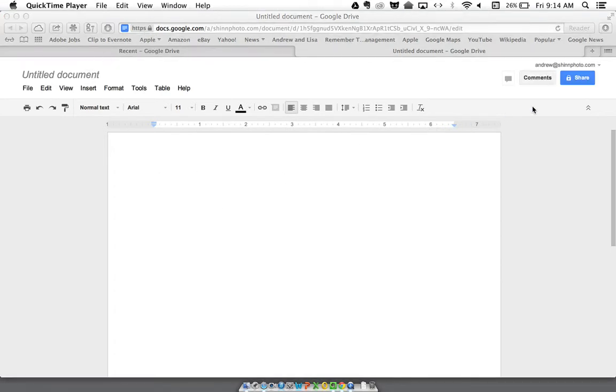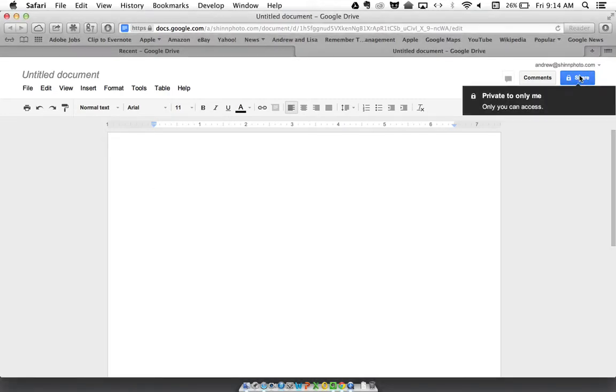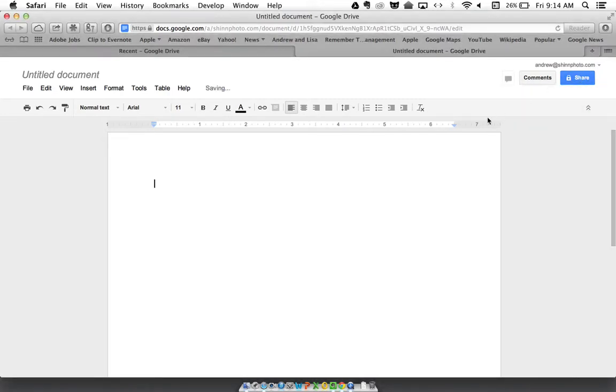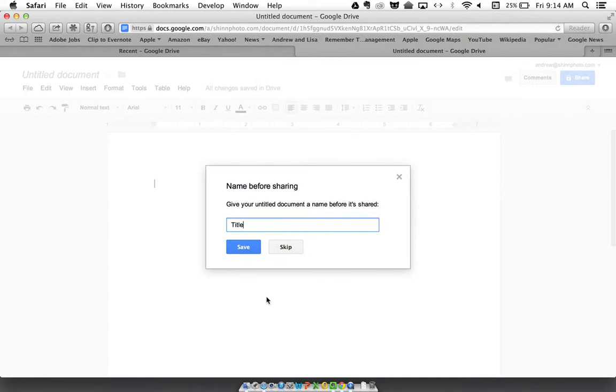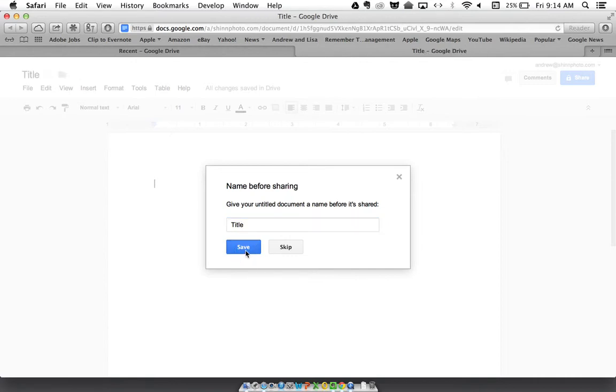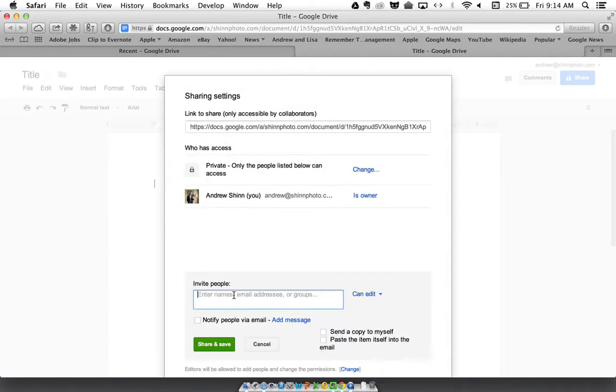If I want to share it with somebody, I can hit share up in the top right here. I have to give it a title before sharing. That allows me to share it with somebody.